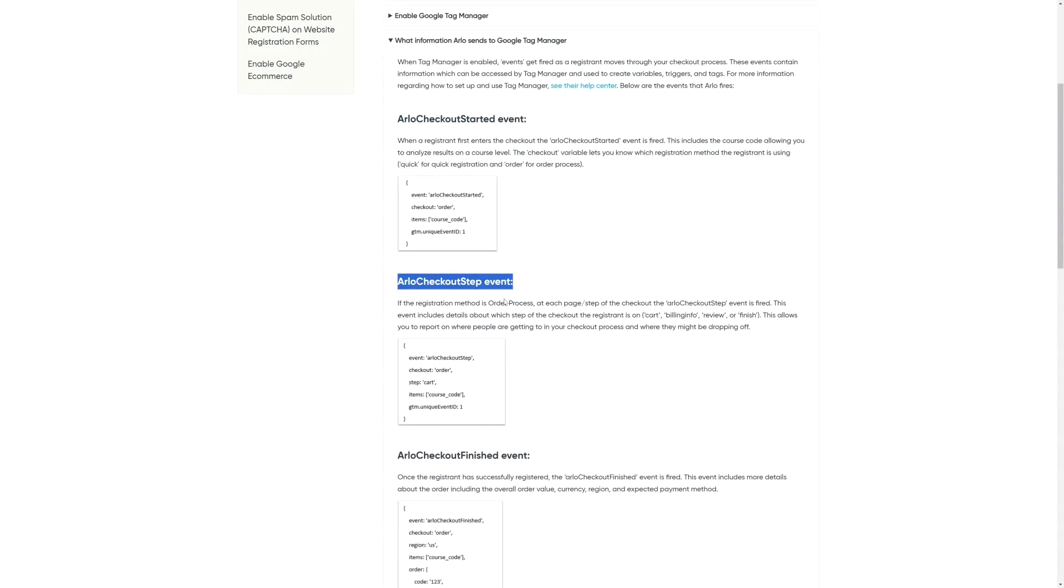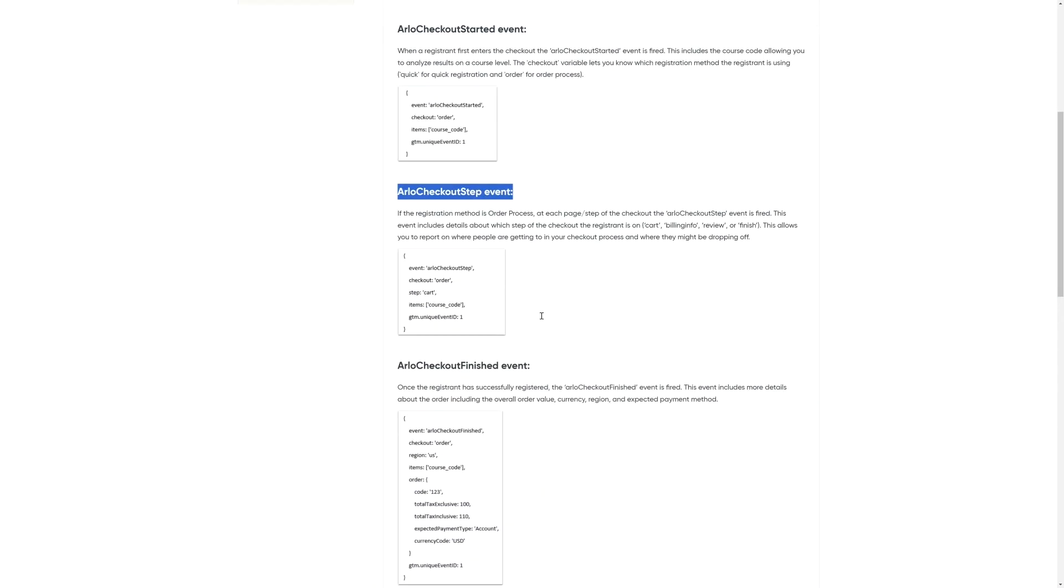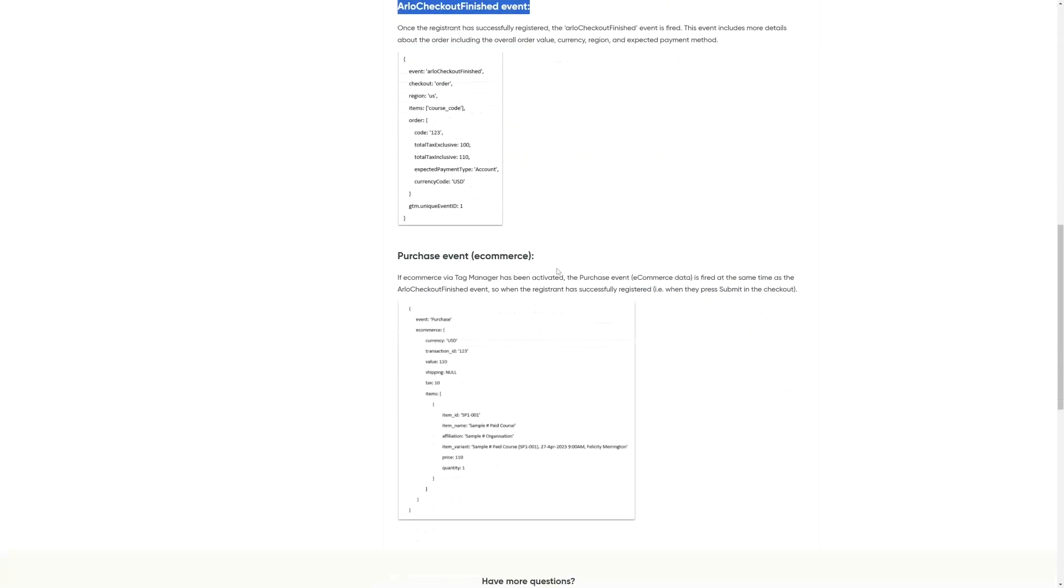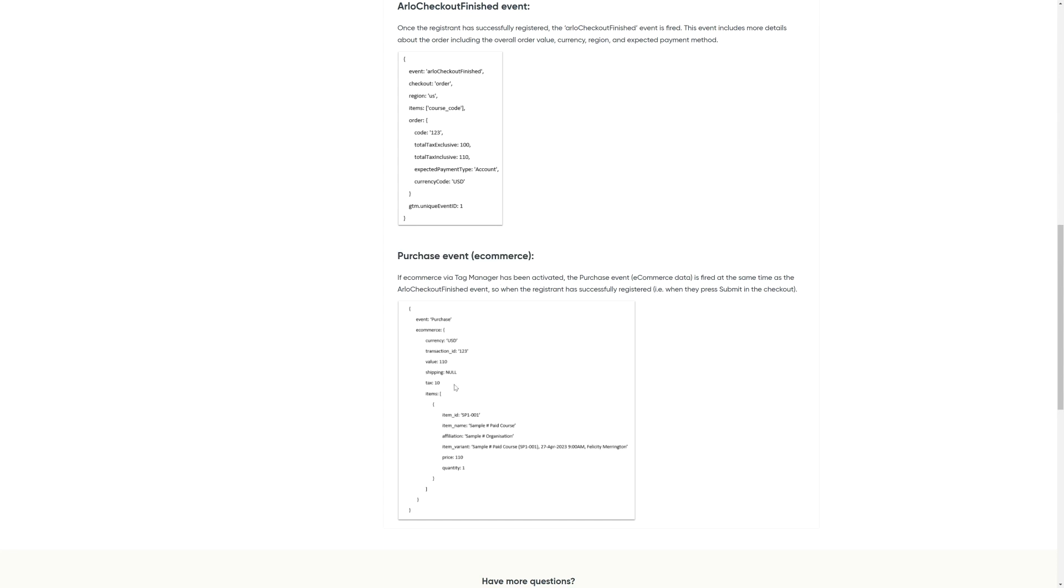Arlo notifies Google Tag Manager when someone starts the checkout process, as they move through each step or page of the checkout and once they finish the checkout process. And since we enabled the Activate Google Analytics Ecommerce setting inside of Arlo, we will also get an e-commerce purchase event which includes all the relevant information about the purchase someone has made. For example, the currency, order total and course name. You can set Google Tag Manager to send any or all of these events to GA4, however in this video we will just do the purchase event.